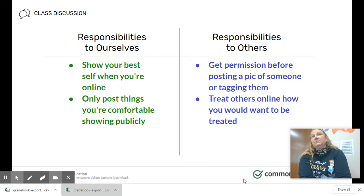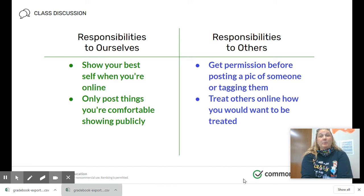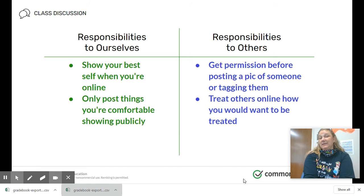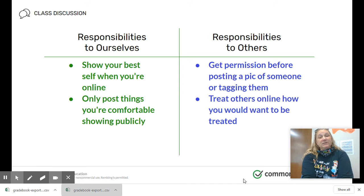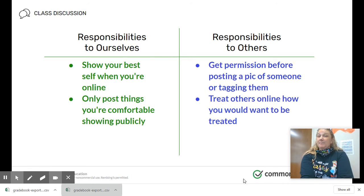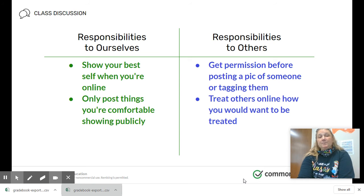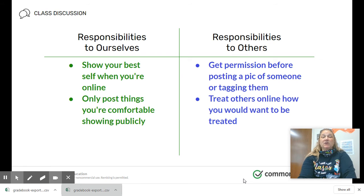Responsibilities to others include things like getting permission before posting a picture of someone or tagging them in a post. Camilla didn't have any control over the picture her friend posted — hopefully her friend asked her first for permission. It's always good to ask someone before you post something about them. And last, the golden rule: treat others online how you would want to be treated. Our digital footprints say a lot about us and they build over time.